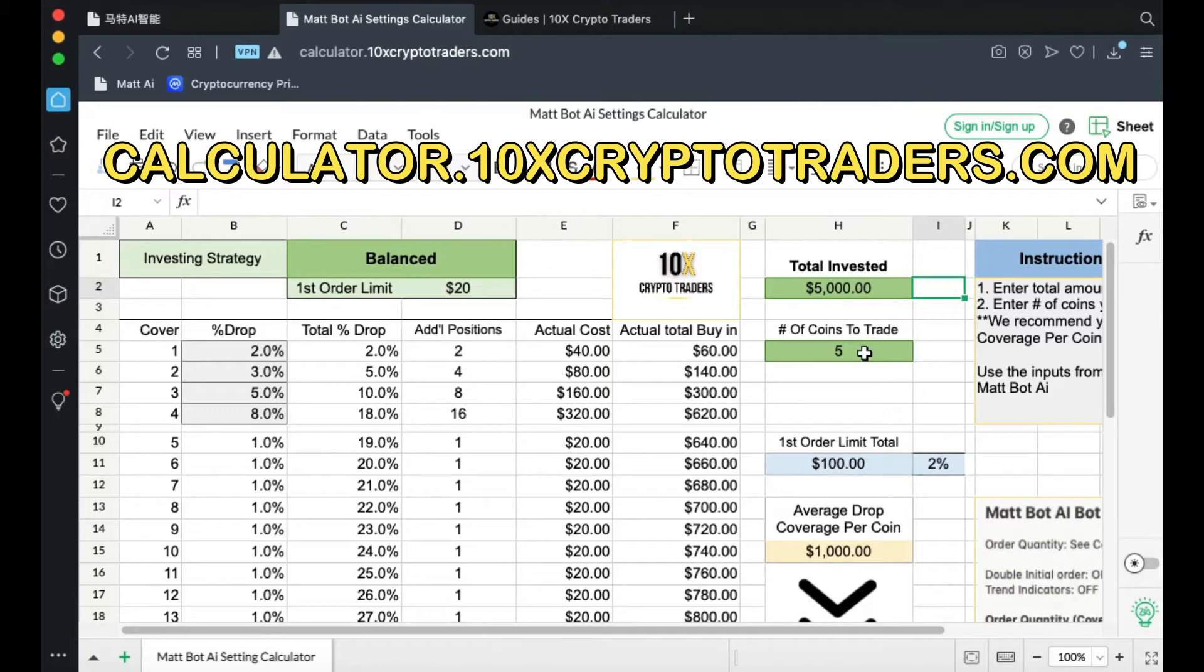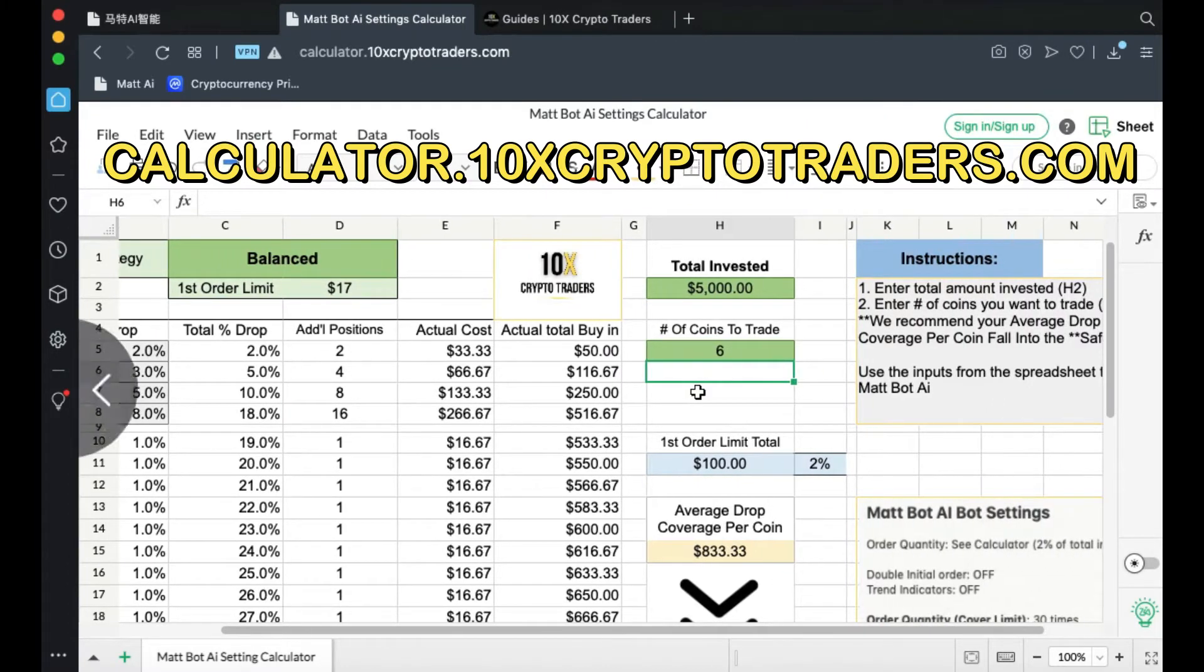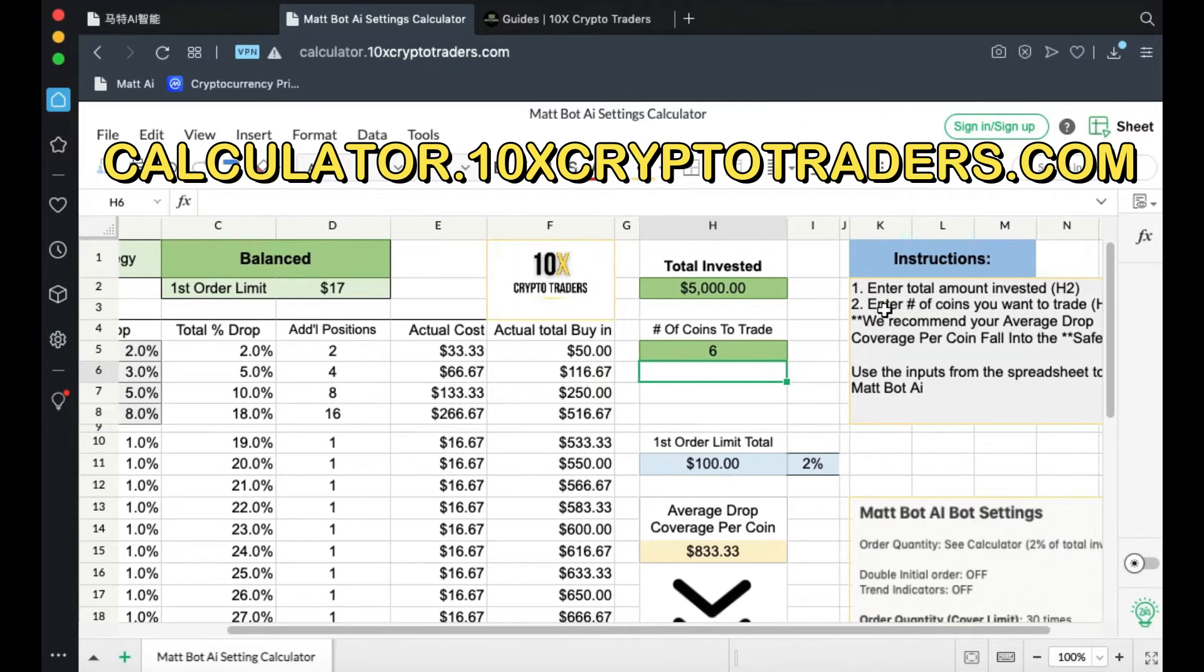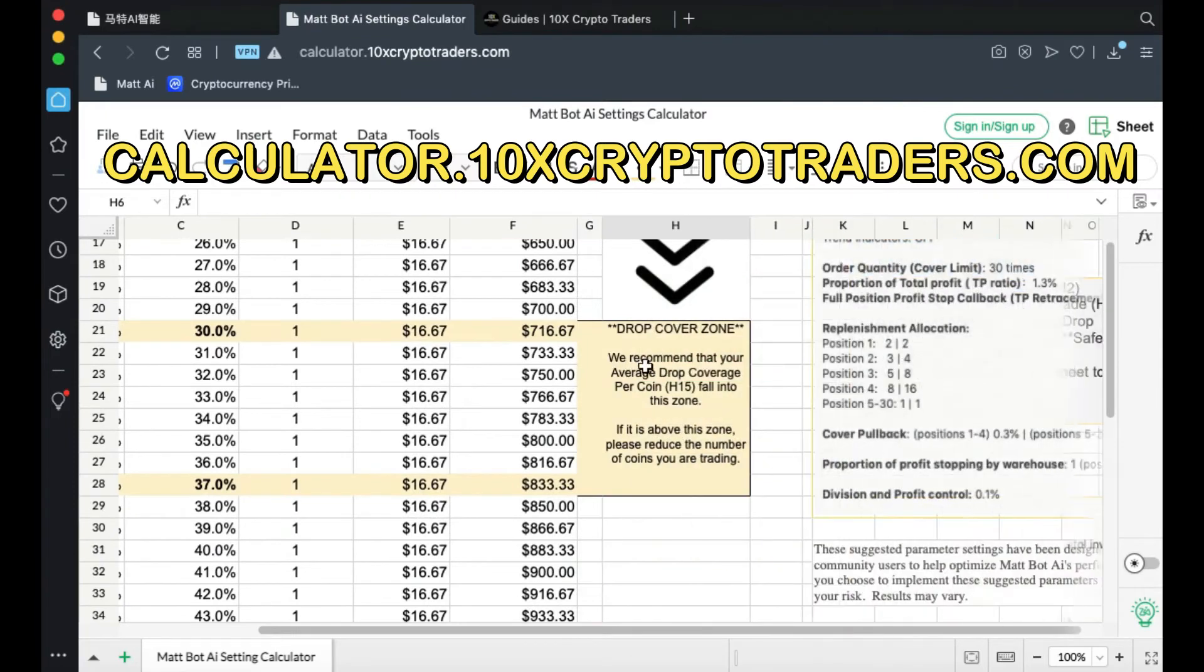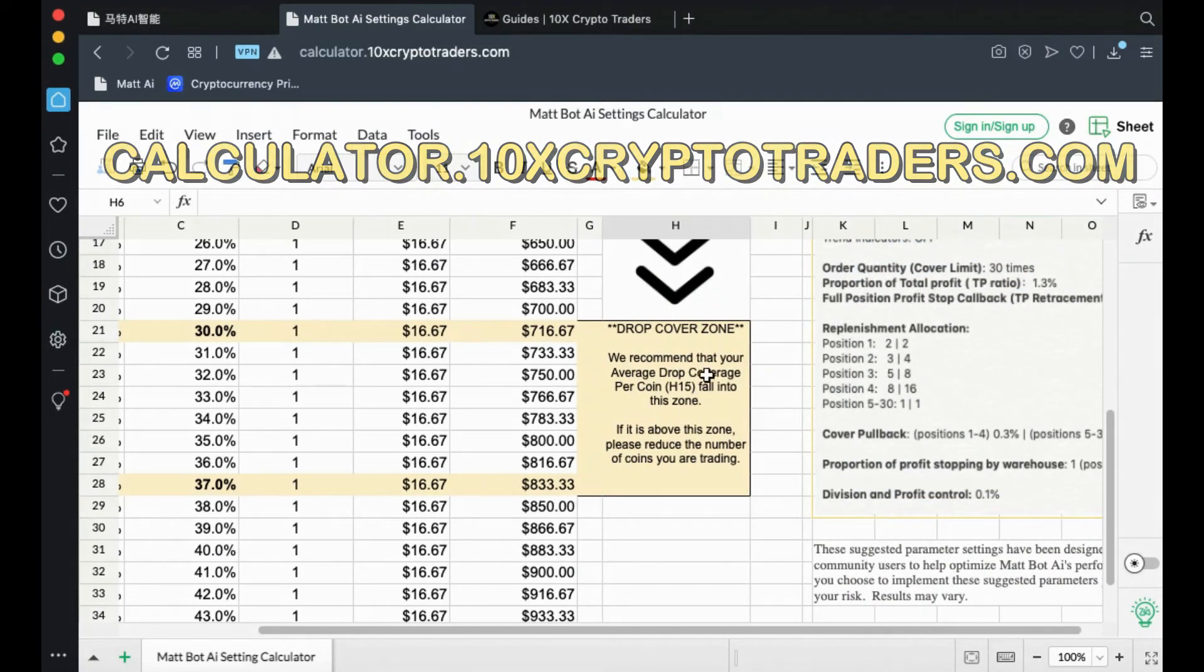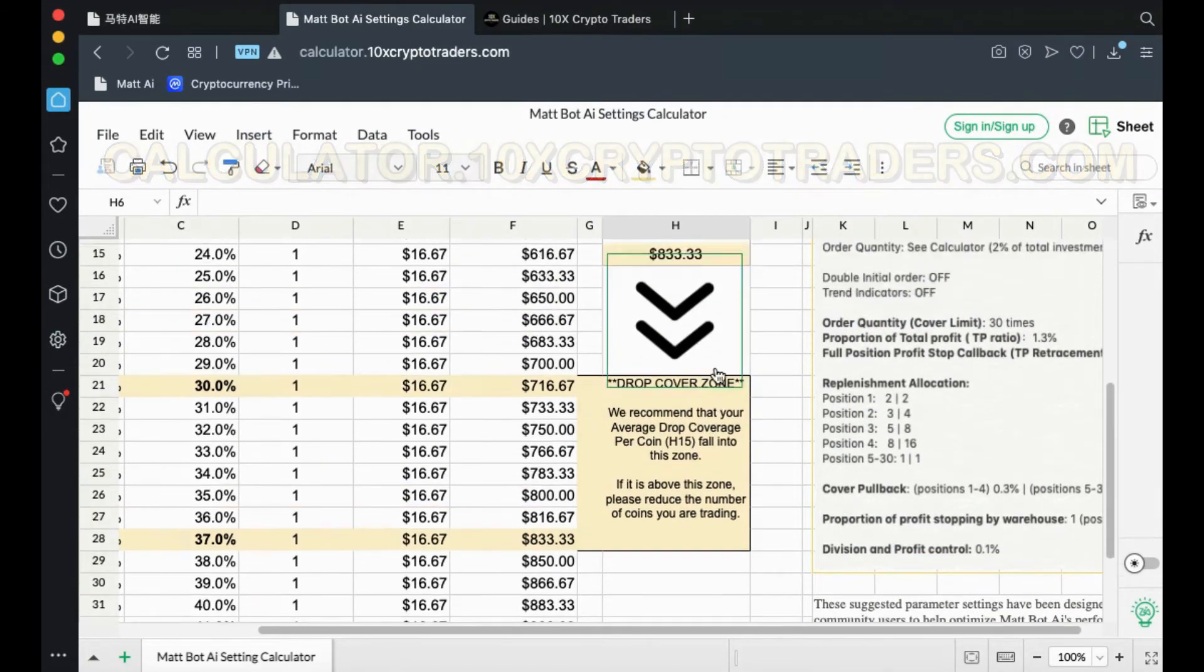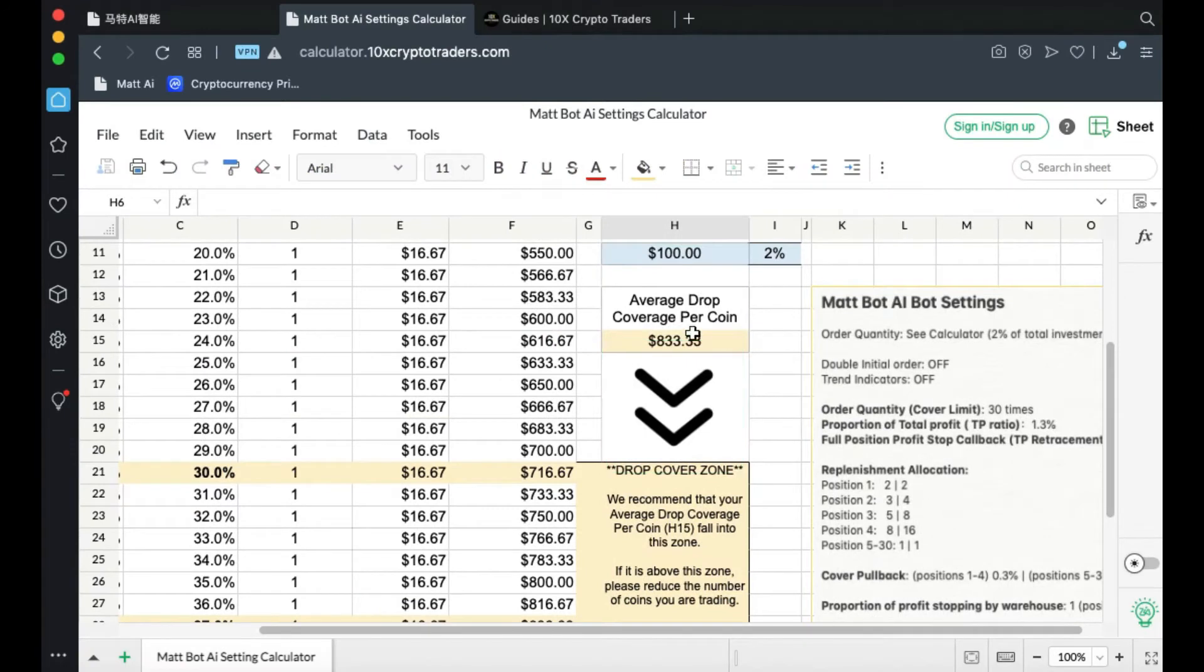And enter the number of coins that you'd like to trade. The instructions are right here. We recommend that your average drop coverage per coin in H15 fall in this zone.